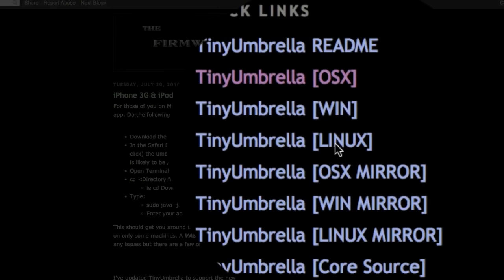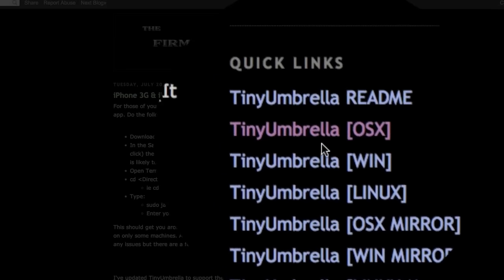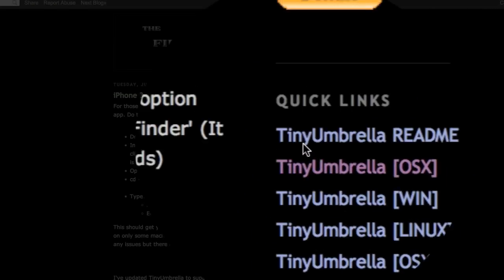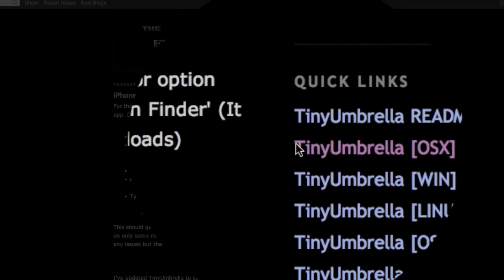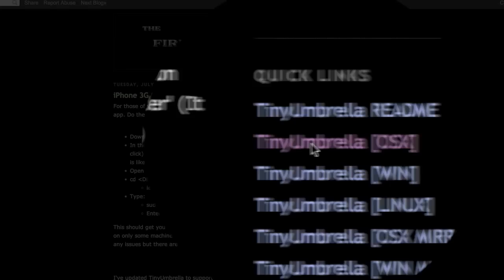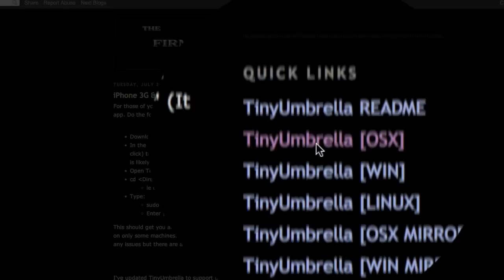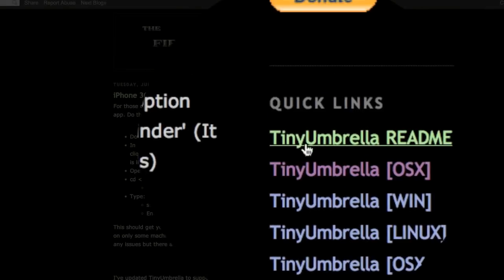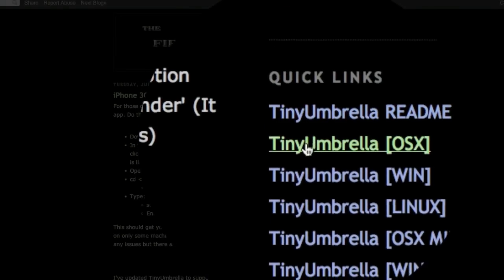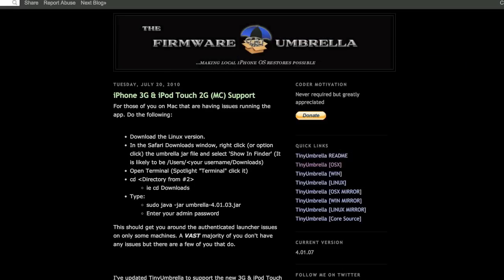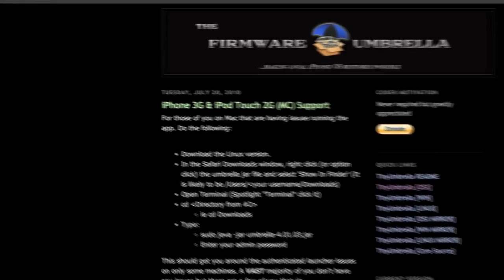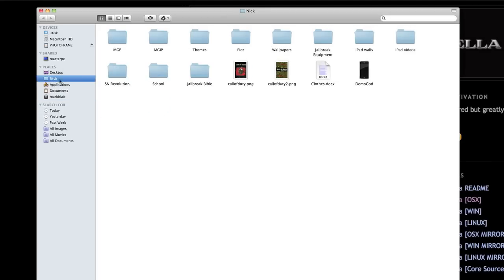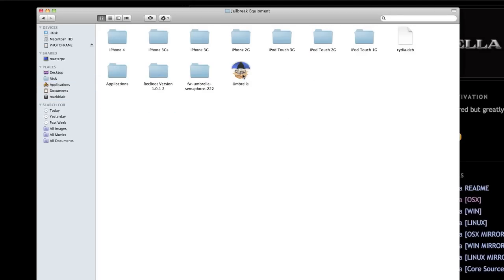When you come to this link, you go here on the right and click the link you need. We need Tiny Umbrella OS X, so we click that. Once it's downloaded, you should install it. It will be a disk drive thing. If we go to my finder and where I saved it, it should look something like that icon right there.